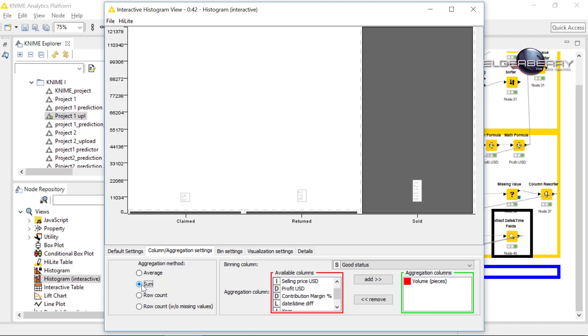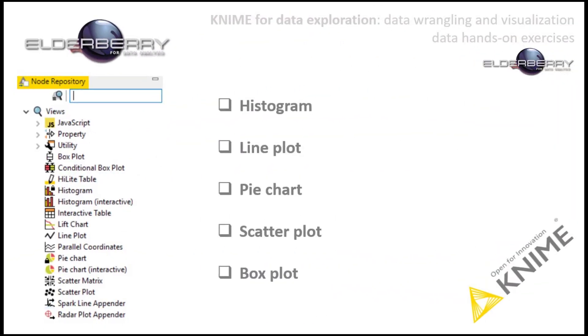Thank you very much for your attention. This was the histogram. So as I have already said, the histogram shows us the distribution of our numeric value according to what we select as aggregation column. And I am looking forward to talk to you in the next tutorial and we will go through the line plot.